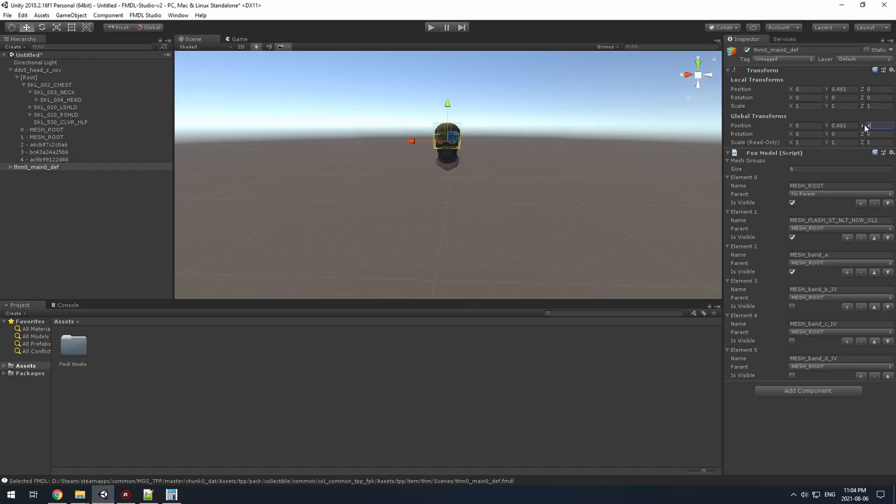All right, and once you've got your model set up to be exported, you can go ahead and export fmdl. And I've already set up this folder structure with the model we want to replace. So just go ahead and navigate through that, replace it, and we'll test it out in-game.